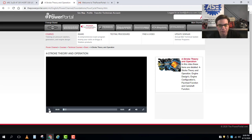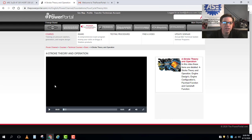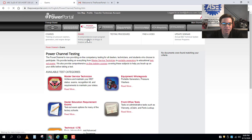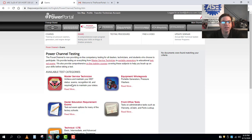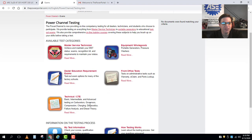Now when you're ready you can click over here to exams and you'll see that you have lots of choices. You can even become master certified through Briggs and Stratton on this website, but that's beyond the scope of our class. What I want you to do is go right down here to technical CTE.